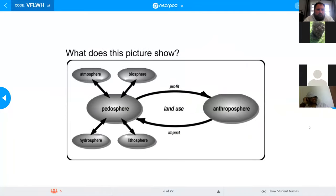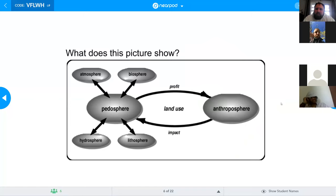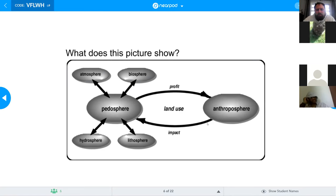There is one issue we need to be aware of. Can anyone identify what's the difference between this picture and the last one — what have we added? In other words, what does 'anthroposphere' mean? It is human — the way that humans use and interact with the pedosphere, oftentimes for profit, using it for some sort of gain, and leaving some sort of impact.